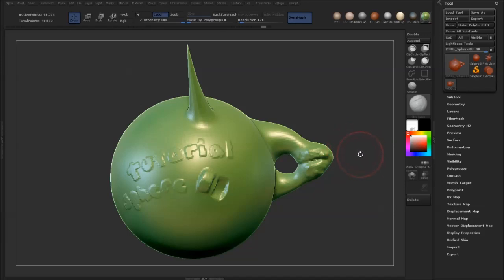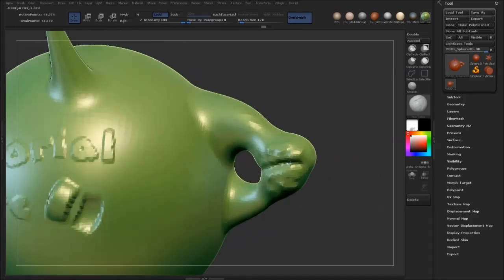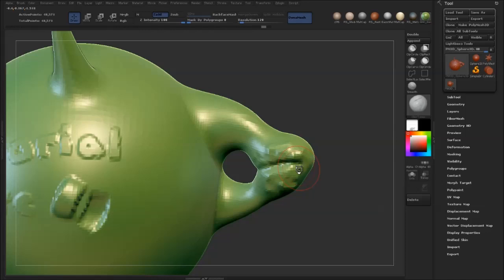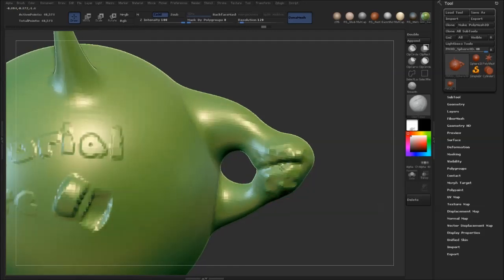So I just want to show you a few of the differences between the smoothing and the alternate smoothing. So if we start over here, if I were to use the regular smooth on this area, this is what would happen.